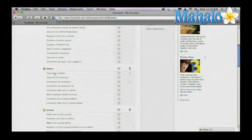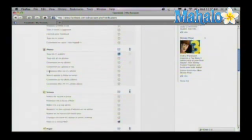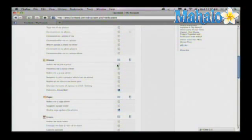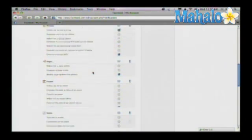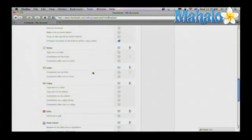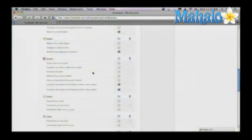For example, if someone tags me in a photo, or if someone invites me to join a group, or whatever it is you want, however you want to be notified, you can specify it here.